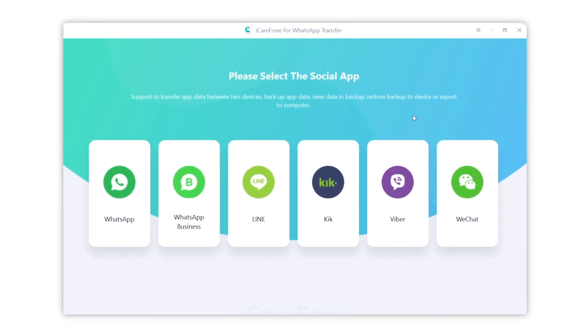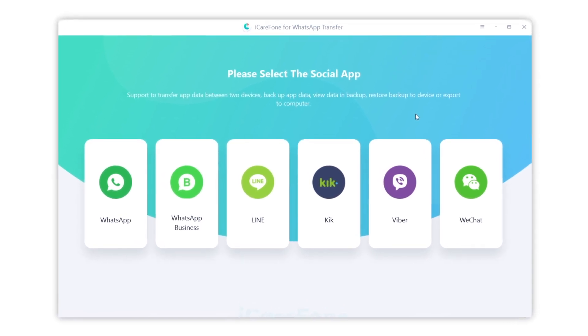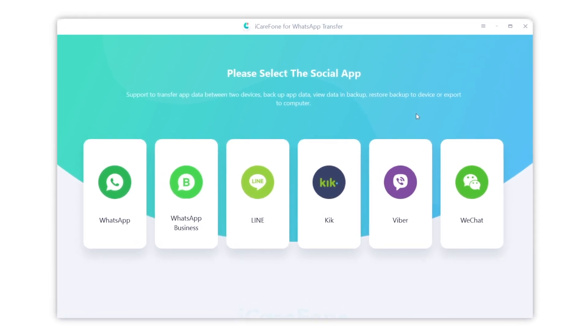Let's see how it works. You can find the download link in descriptions if you're interested. Then launch it and choose WhatsApp.